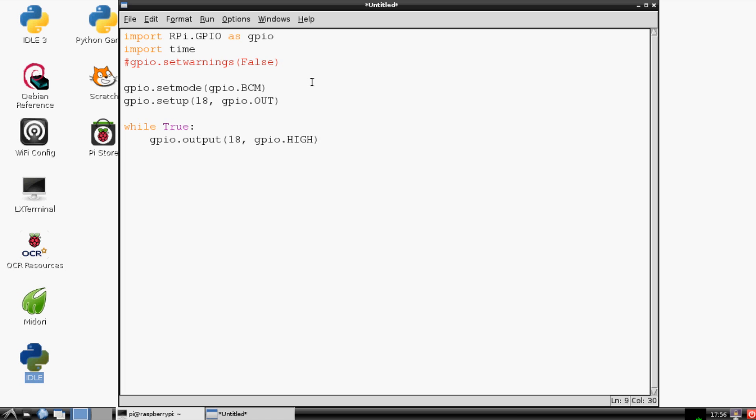And then when the LED is off, the lock is not engaged. A lot of times on locks you're going to have some sort of light that denotes what's going on. So if the light is on that means the lock is engaged. If the light is off that means the lock is unlocked. So now what we're going to have is we're going to say passcode equals raw_input.